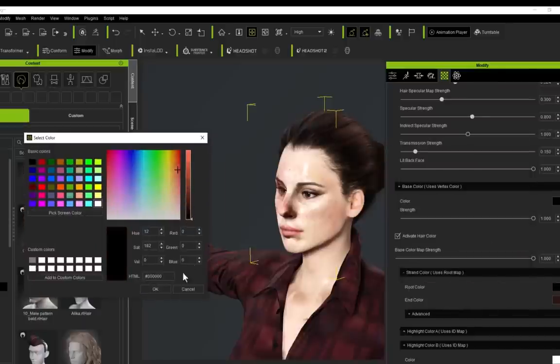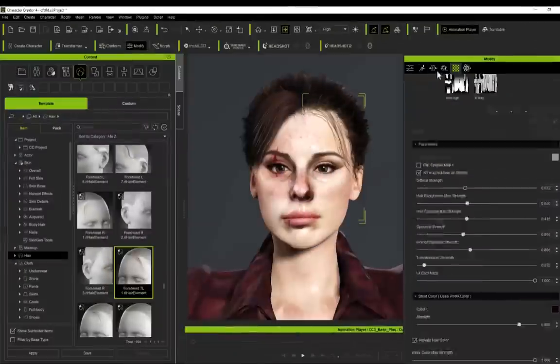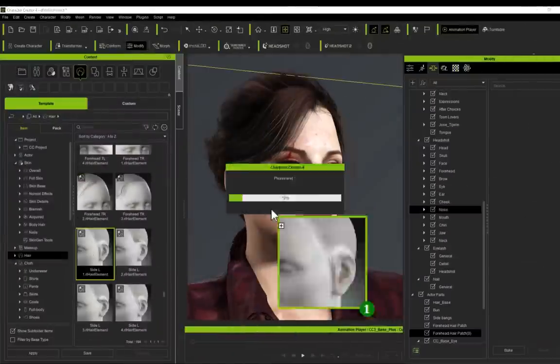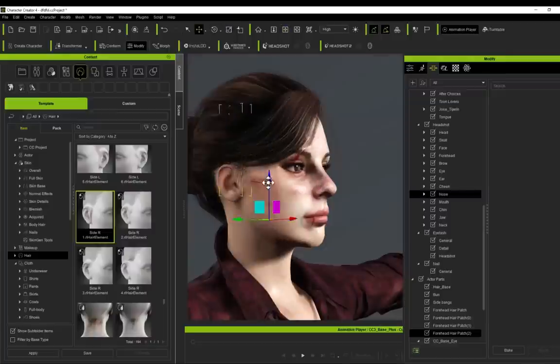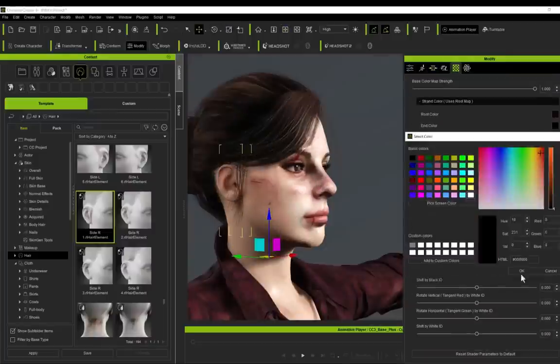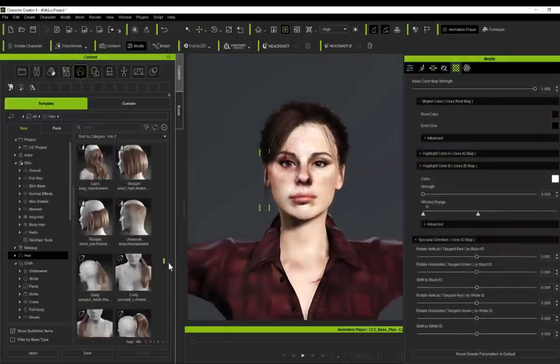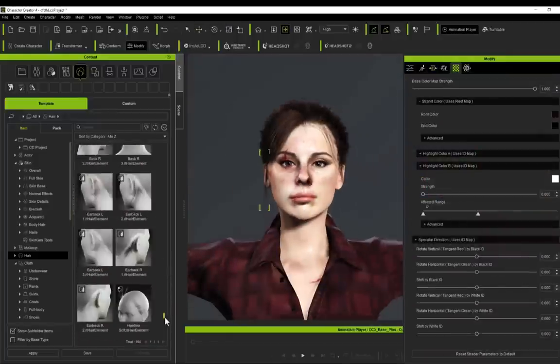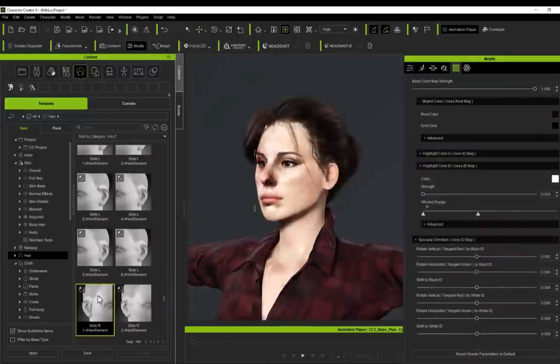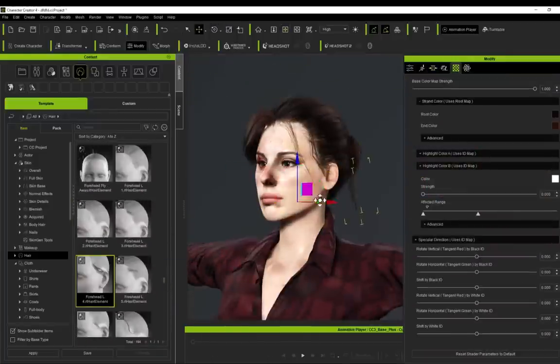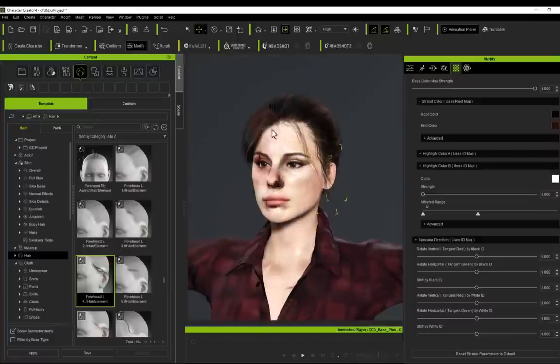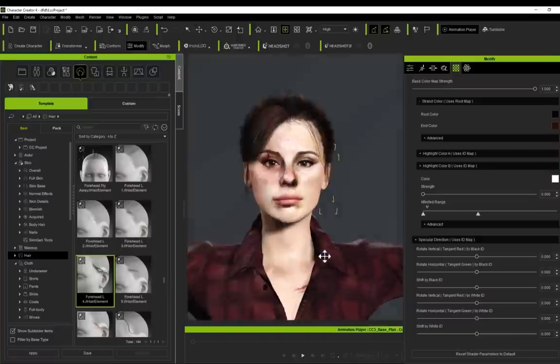If I come down to Strand Color, I can just change the color of strands, highlights, lowlights, that sort of thing. I've just sped this section up slightly because obviously I'm just positioning hair strands and pieces. It's relatively simple—you can rotate and move and expand, scale, morph every section of the hair.